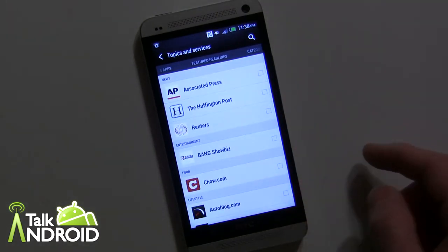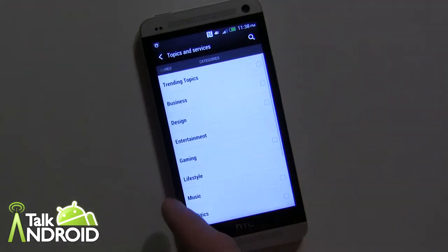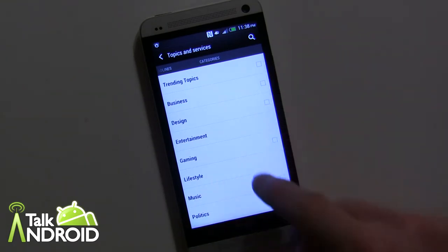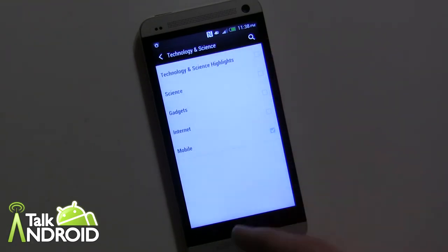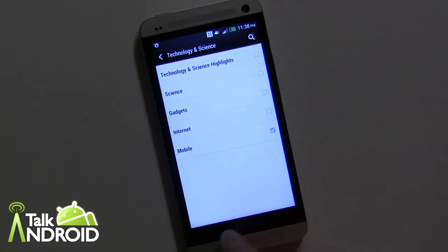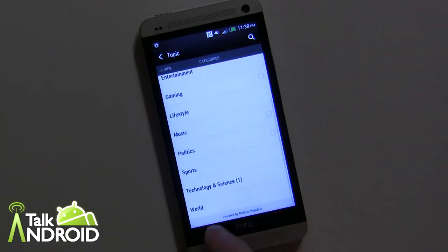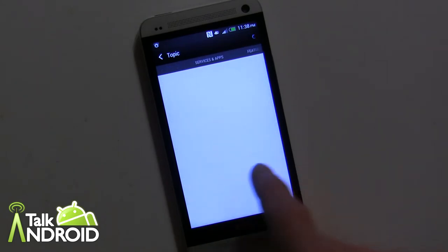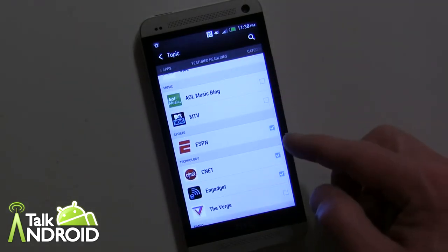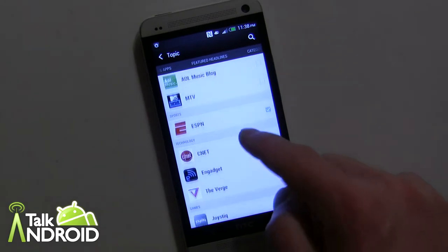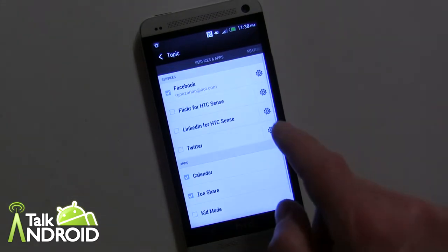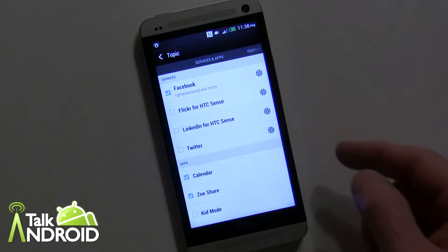You can also flick over here and you have categories that you can tap — like you can go into Technology and there are further items. Scrolling down, I have a few things chosen here like ESPN, CNET, and Engadget.